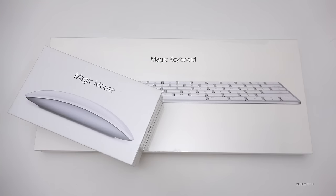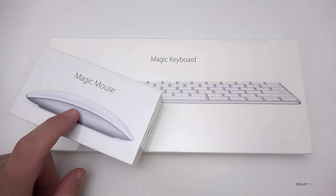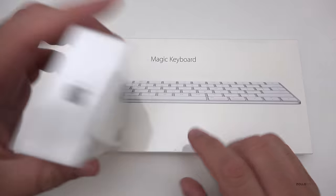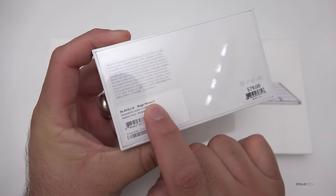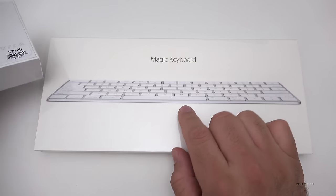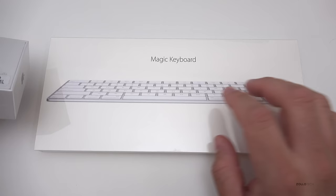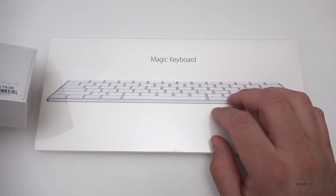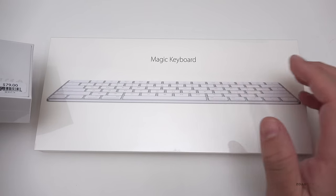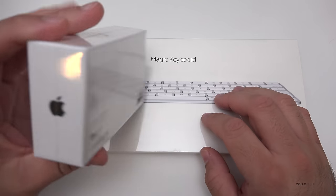Hi everyone, Aaron here for Zollotech and this is the brand new Magic Mouse 2 and Magic Keyboard. You can see right here it says Magic Mouse 2. This is the new Magic Keyboard which is supposed to be a lot thinner than the previous version and we'll take a look at that in just a moment.